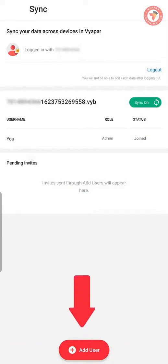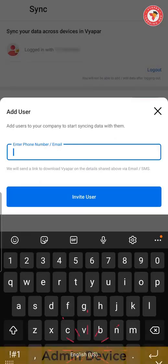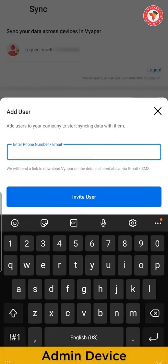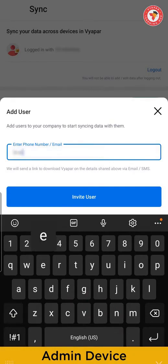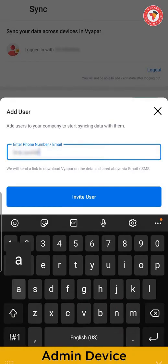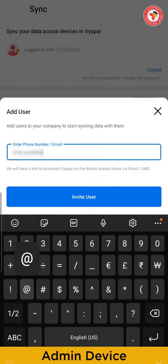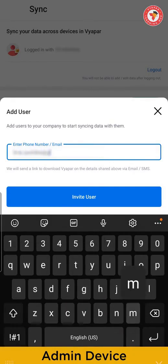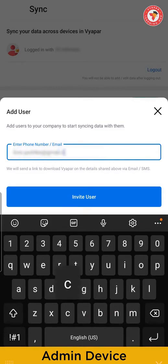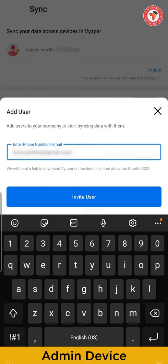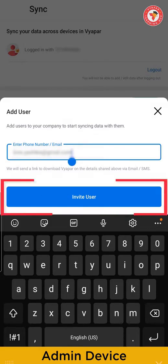So for that, you have to click on add user button present here below. After clicking, you would be asked about user details. So here you have to enter email or phone number of other users who are registered in Vyapar. After entering details, click on invite user button.